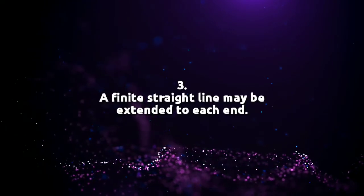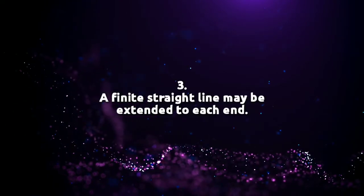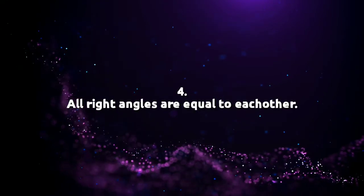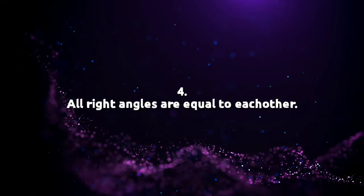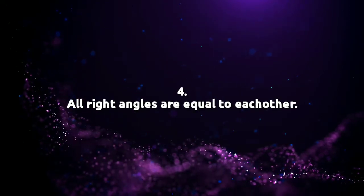Point number three, a finite straight line may be extended at each end. Point number four, all right angles are equal to each other.